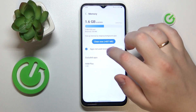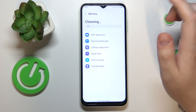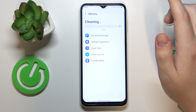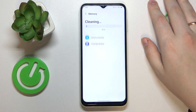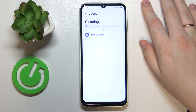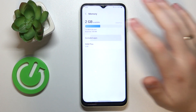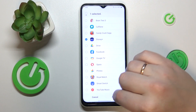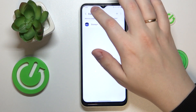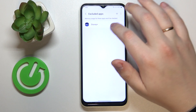You can also see how much RAM is currently being used, and you can clean your random access memory from cached or unnecessary data, as well as exclude certain apps from the memory statistics.